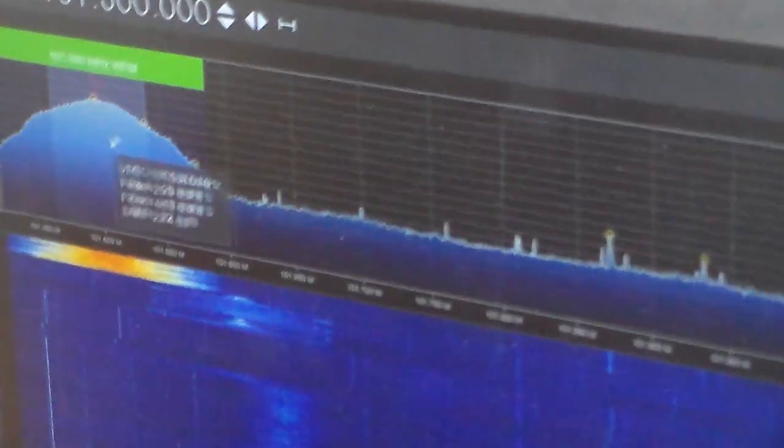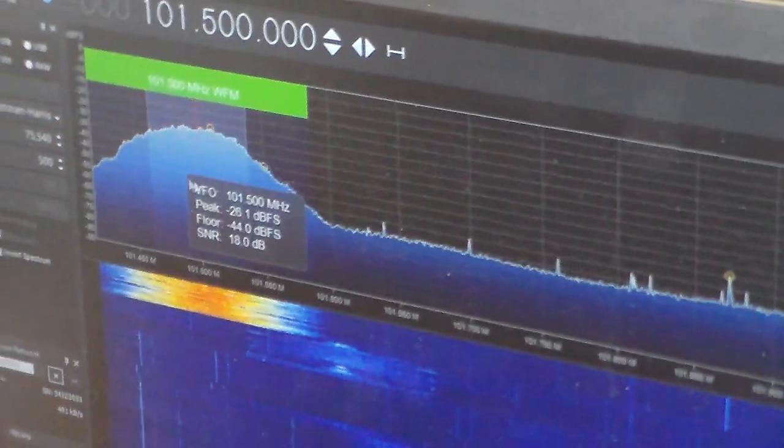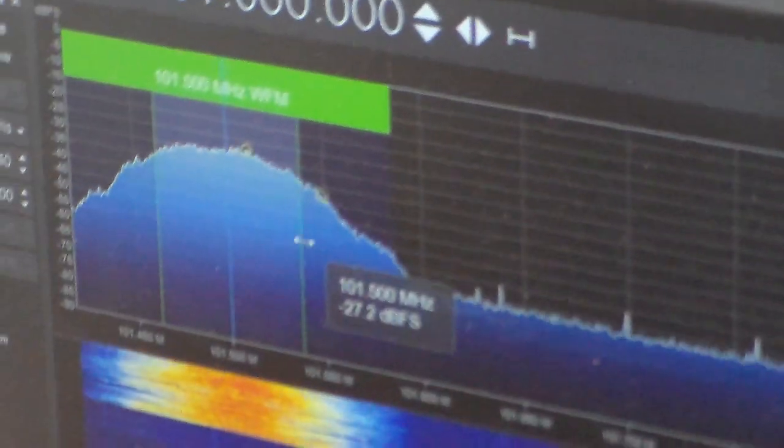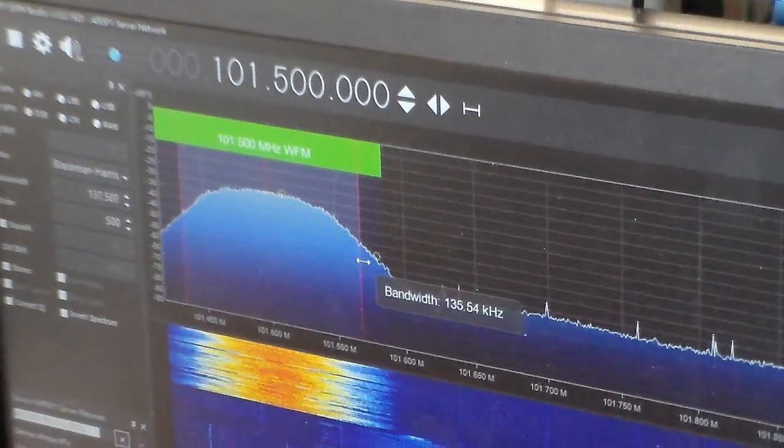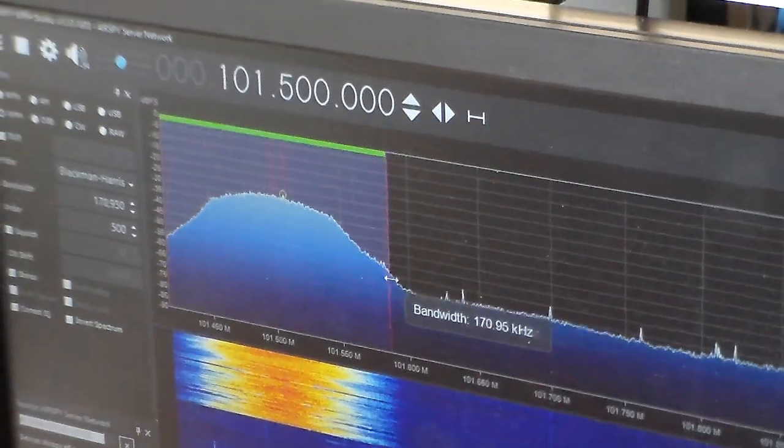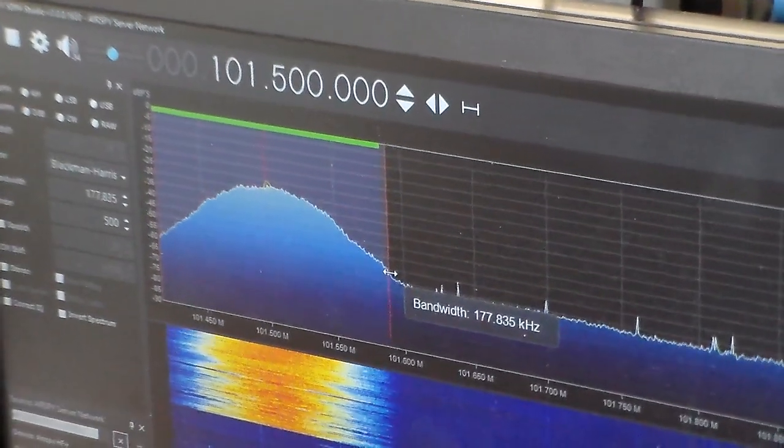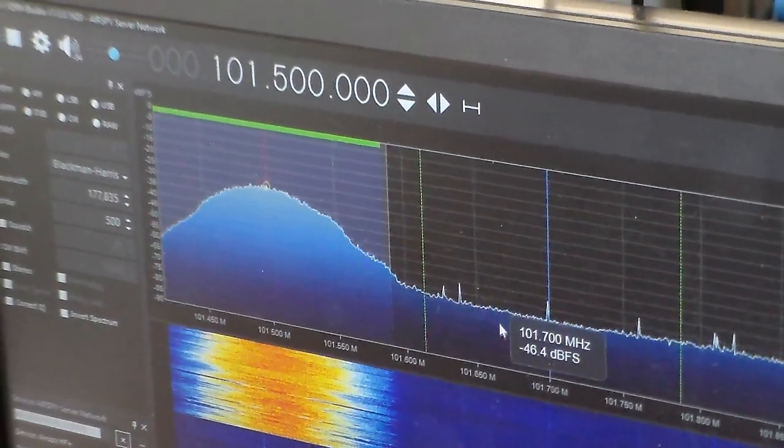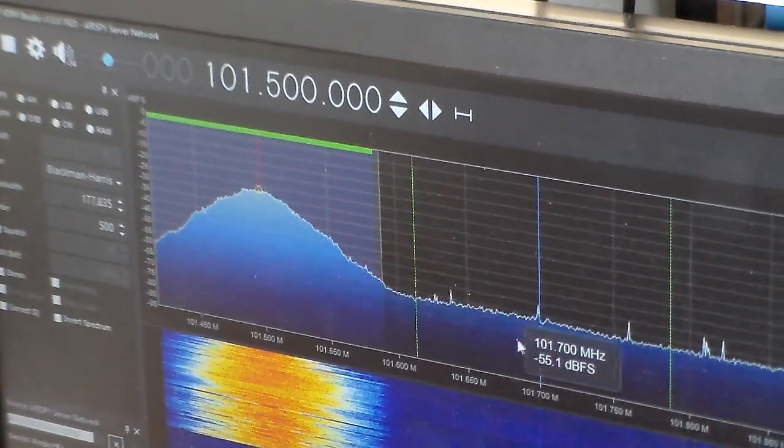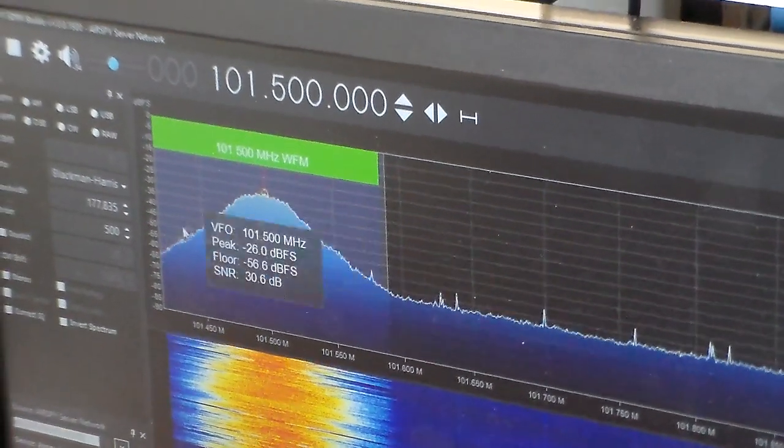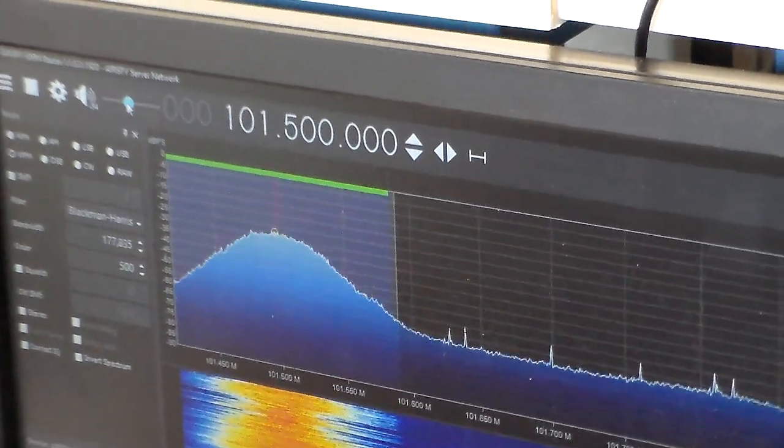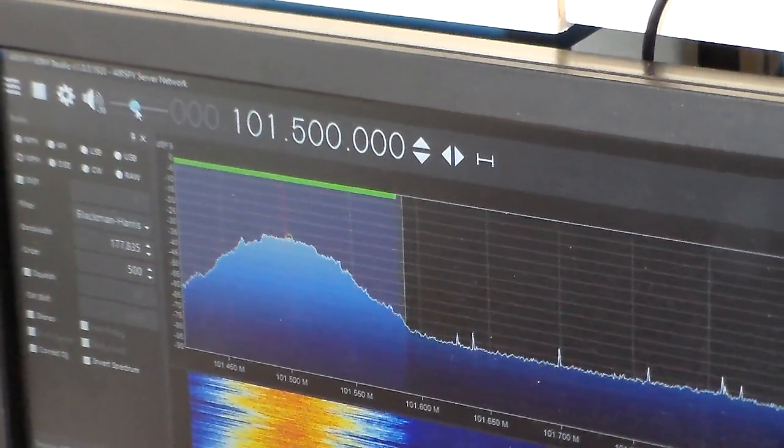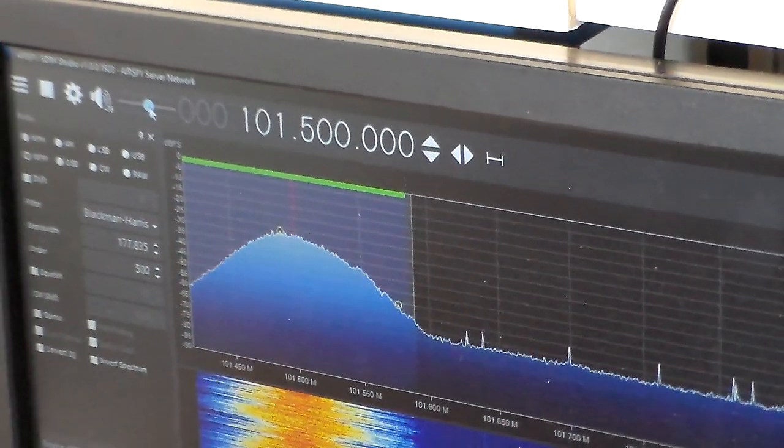Or just a higher station power in general like this one. I'm going to expand my red bands to capture all the information. And let's see how it sounds.